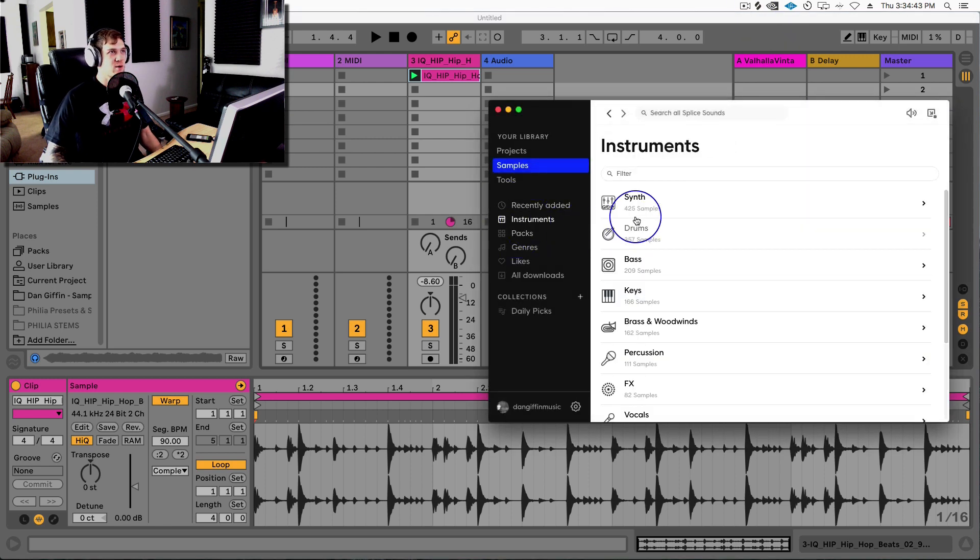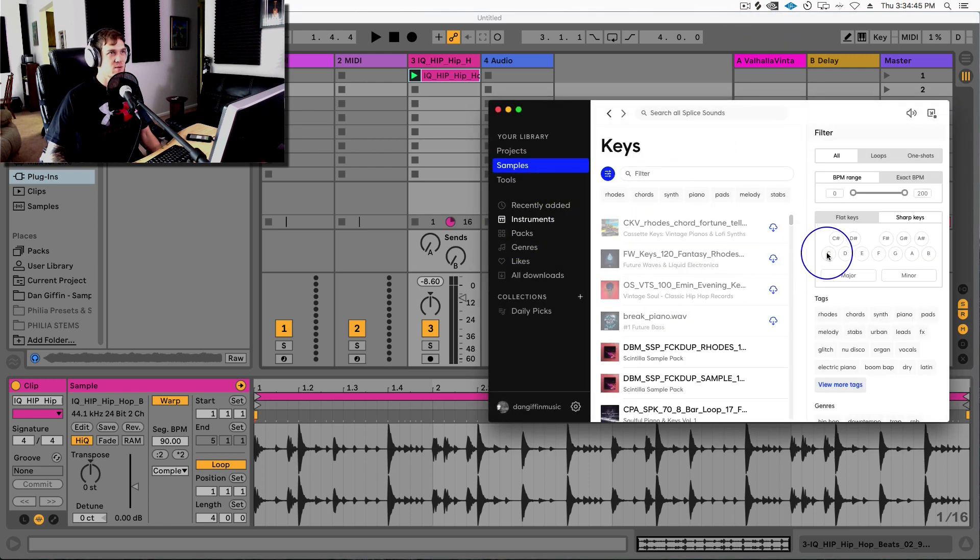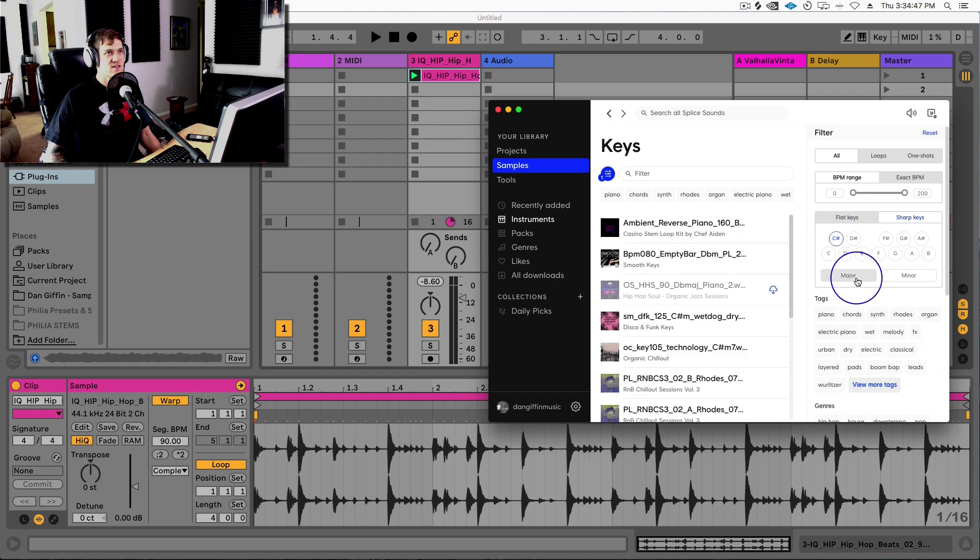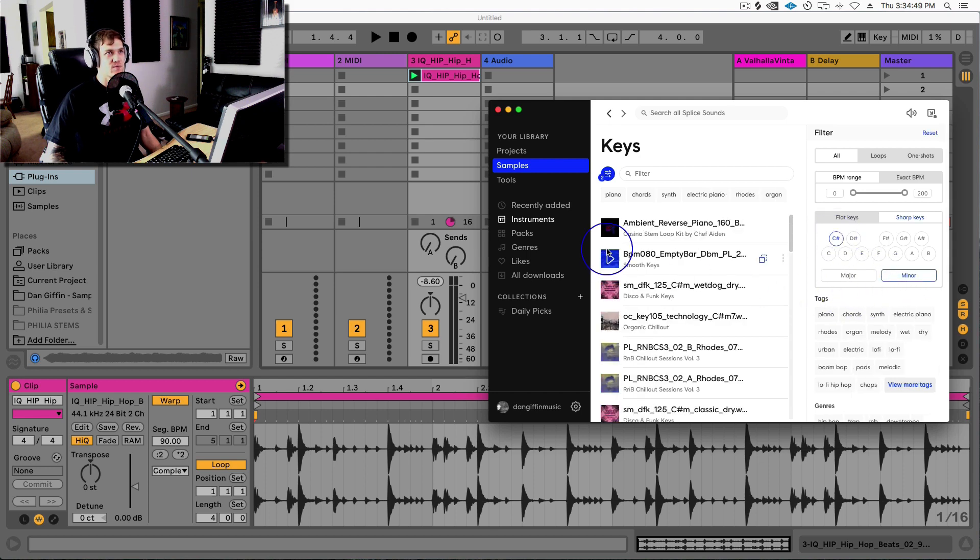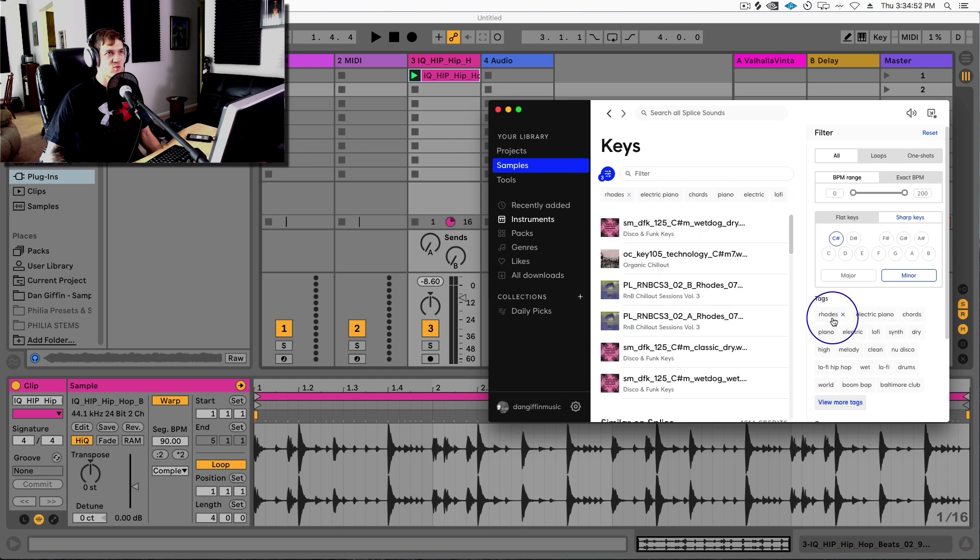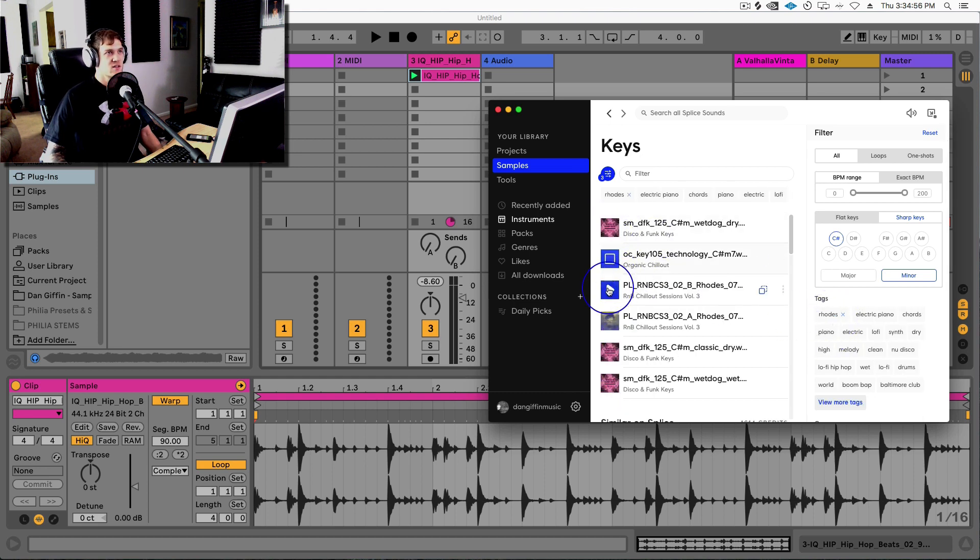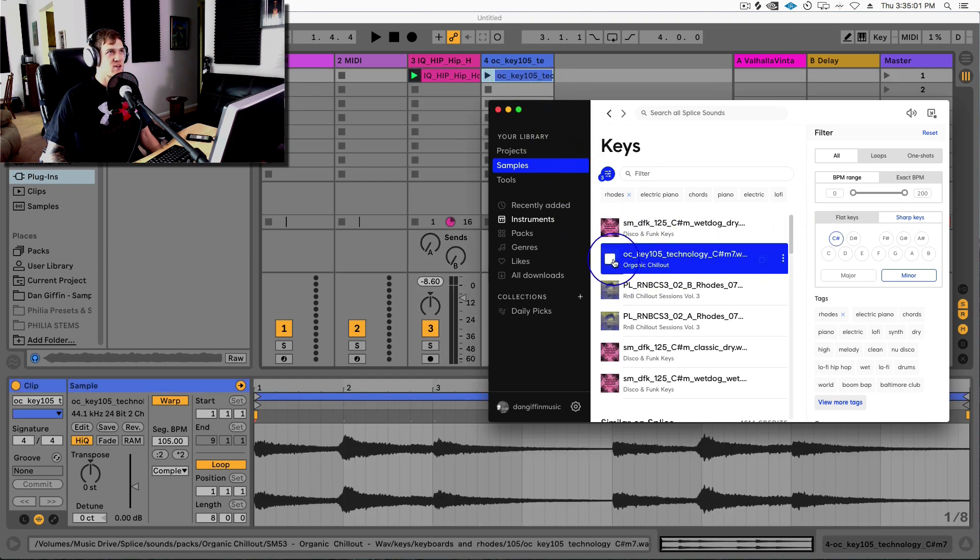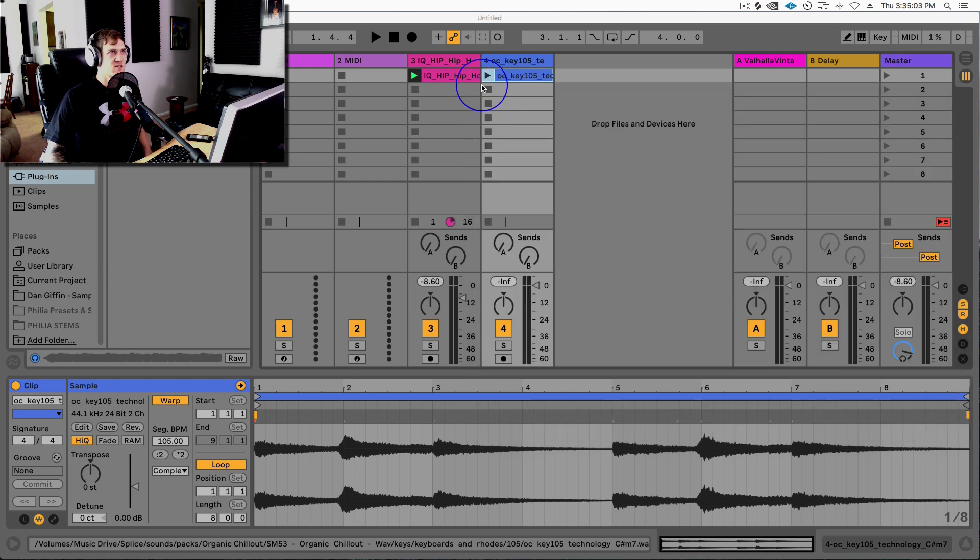So then I can go back in here and say maybe I want like a melody. I'll grab instruments, maybe I'll choose keys, and I'll choose like C sharp minor. And I could choose a Rhodes. I love a Rhodes piano sound. That's kind of tight. Let's grab that and drop that into this audio track. And so now we've already started to create a song pretty quickly.